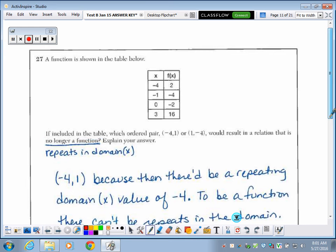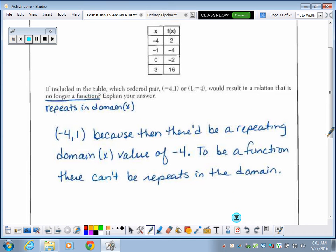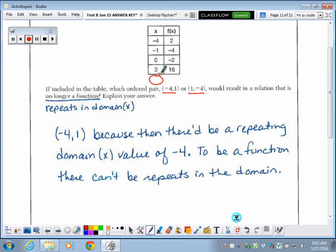Number 27 gives a function table and asks which ordered pair — (-4, 1) or (1, -4) — would make the relation no longer a function. Currently it is a function because there are no repeated x-values in the domain. To make it not a function, we need a repeating x-value. Adding (1, -4) doesn't repeat anything, so it remains a function. But adding (-4, ...) repeats an existing x-value, making it no longer a function. This question says to explain your answer.